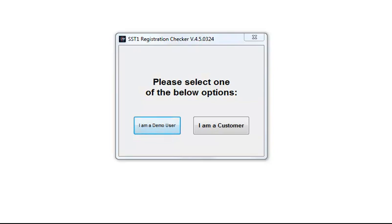When you first click the Song Surgeon Trainer icon after you've installed the program, you're going to see this registration checker on your screen. If you have not purchased the product, you simply click 'I am a demo user'.